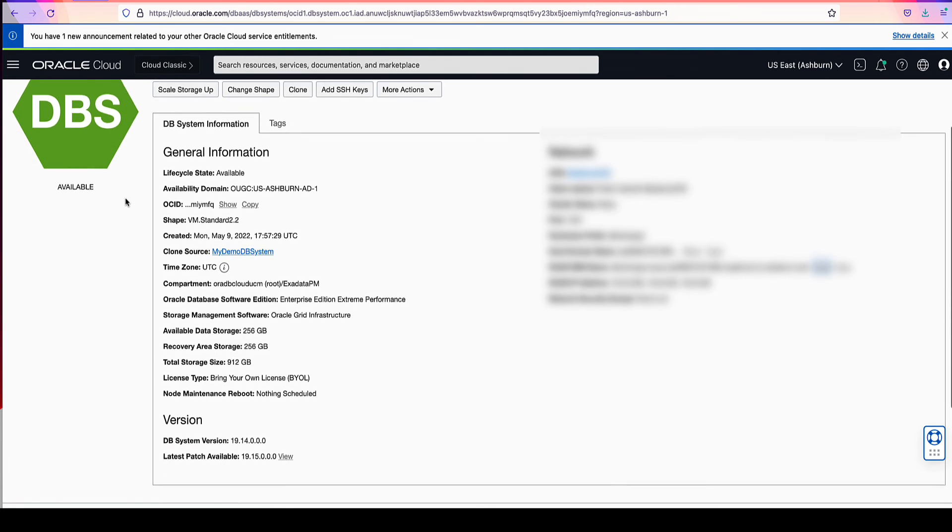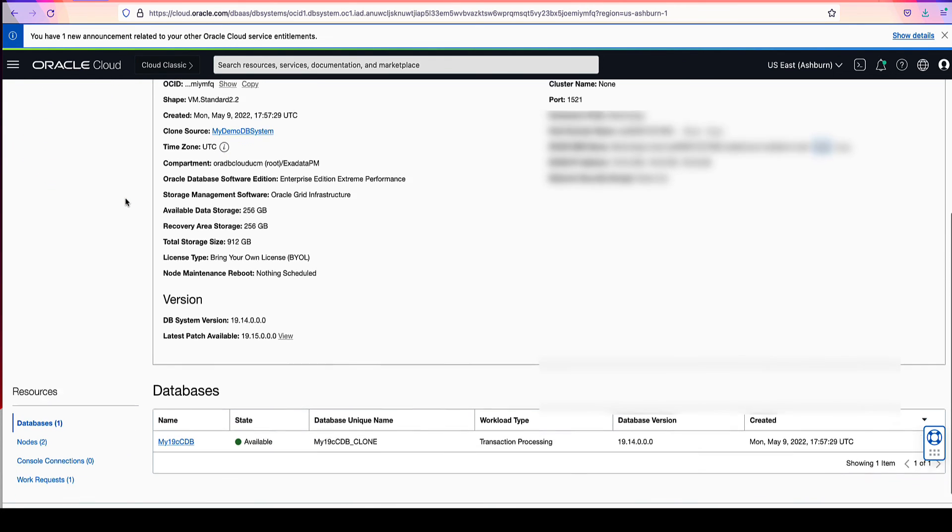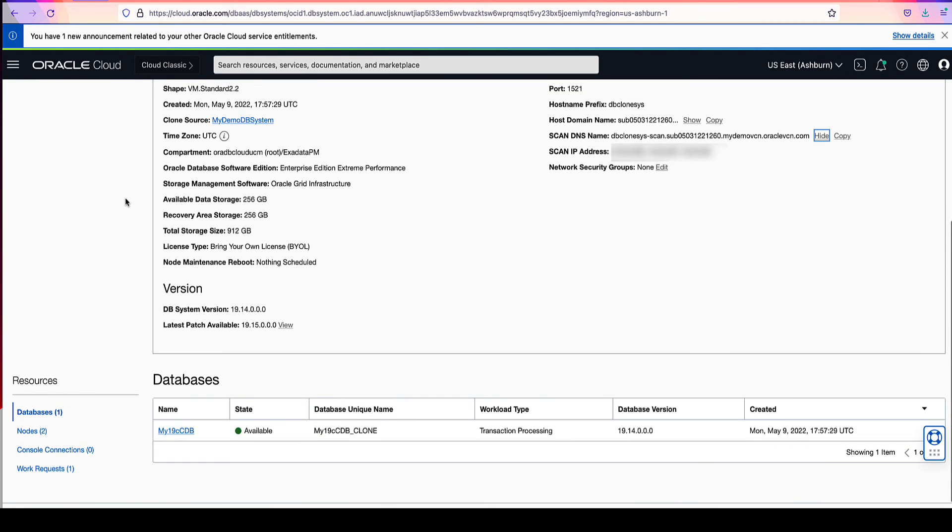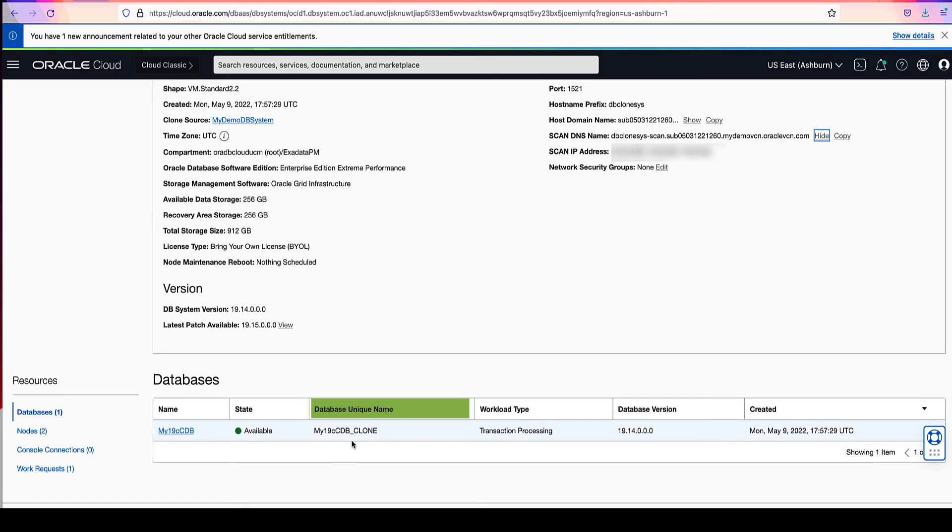If you scroll down, you will see the database that resides on the DB system clone. Take note that although the clone has the same database name as the source, the database unique name is different, my19c CDB clone.